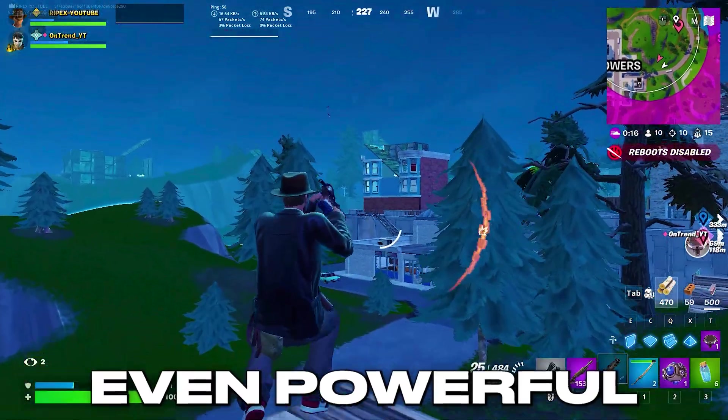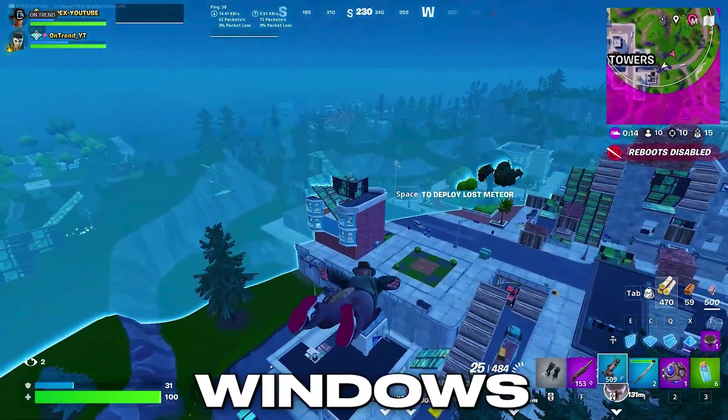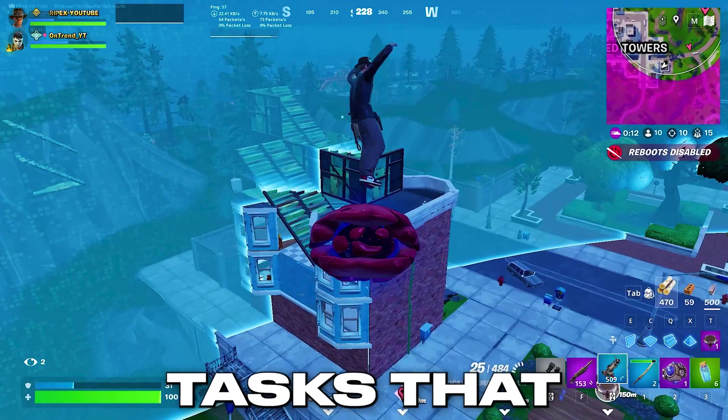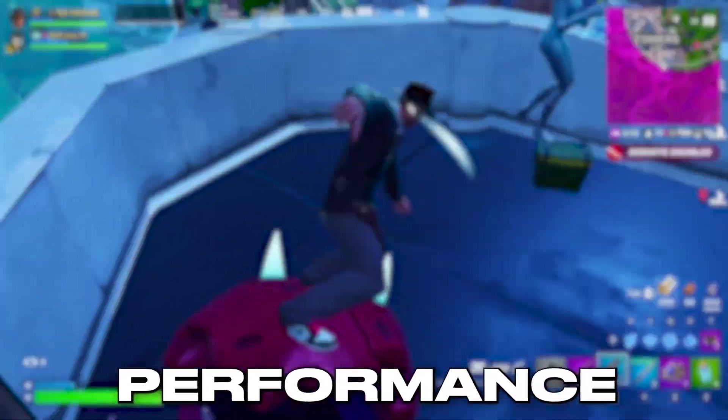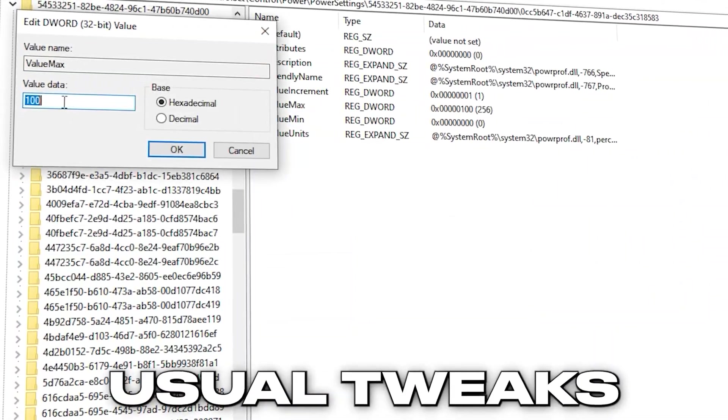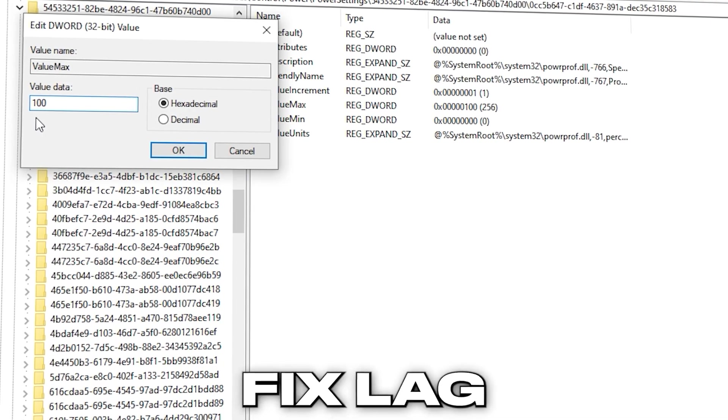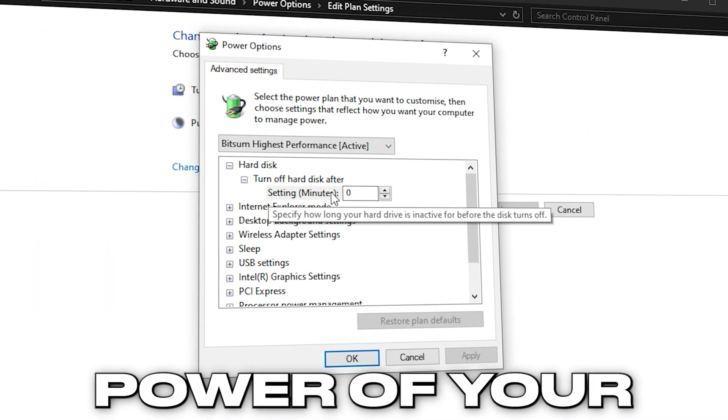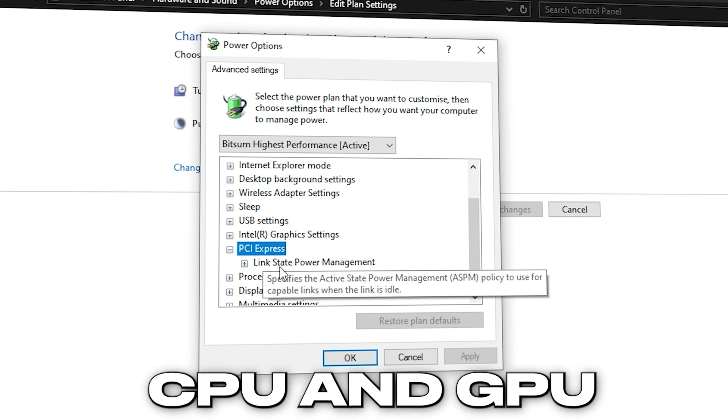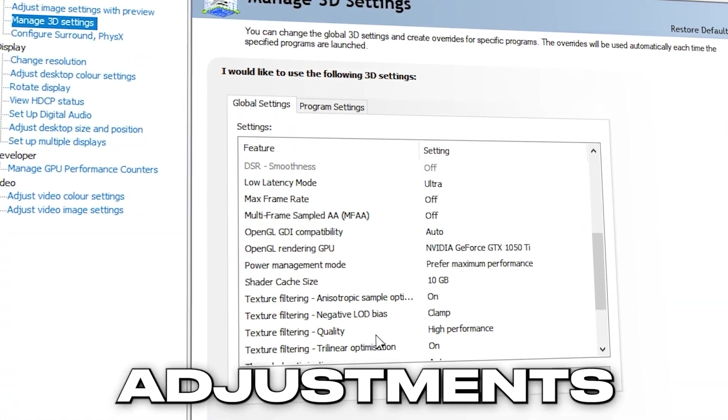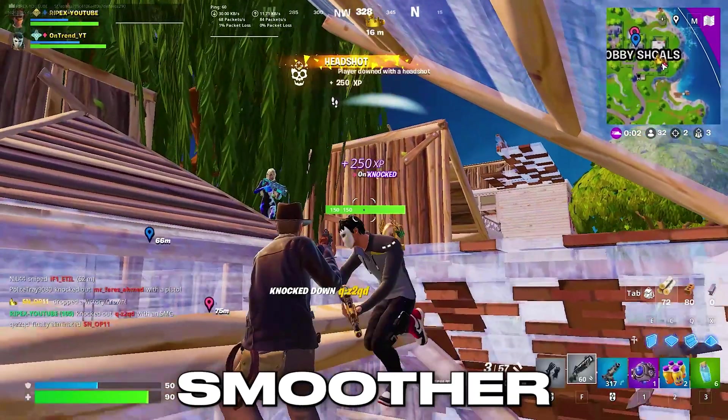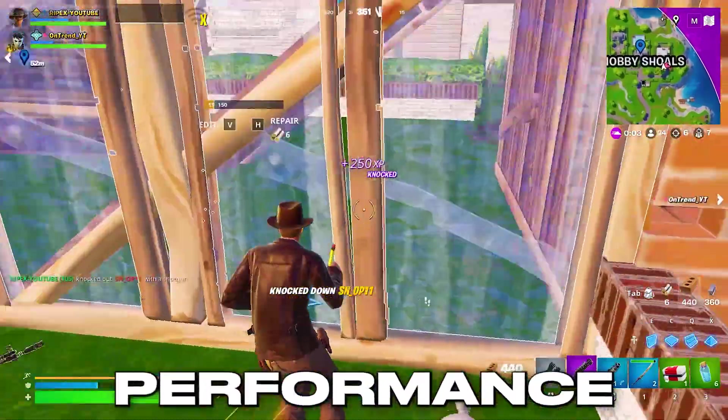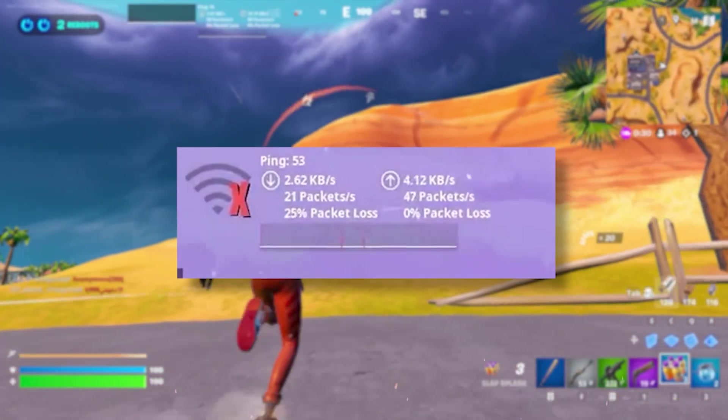Most systems, even powerful ones, are slowed down by hidden Windows settings and background tasks that quietly drain performance. In this guide we'll go beyond the usual tweaks to help you boost FPS, fix lag, get rid of stutters and unlock the full power of your CPU and GPU. No tricks, just easy, effective adjustments to make your Windows PC run smoother and maximize your gaming performance.